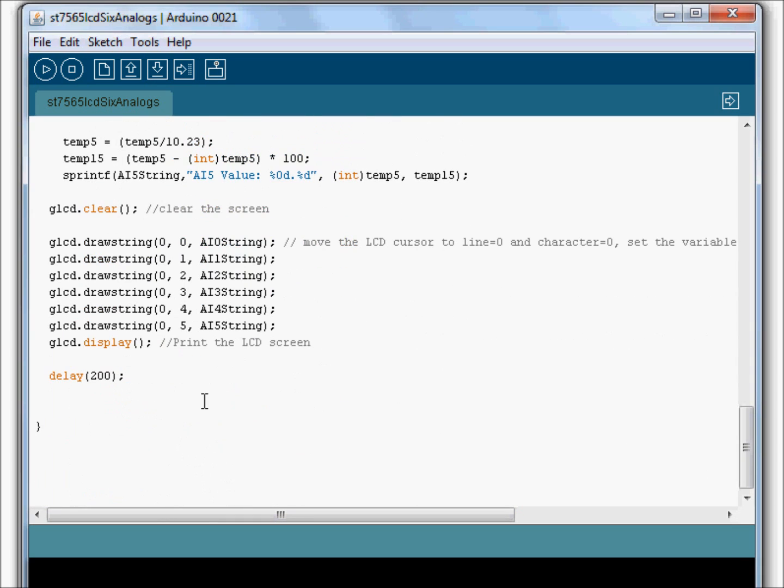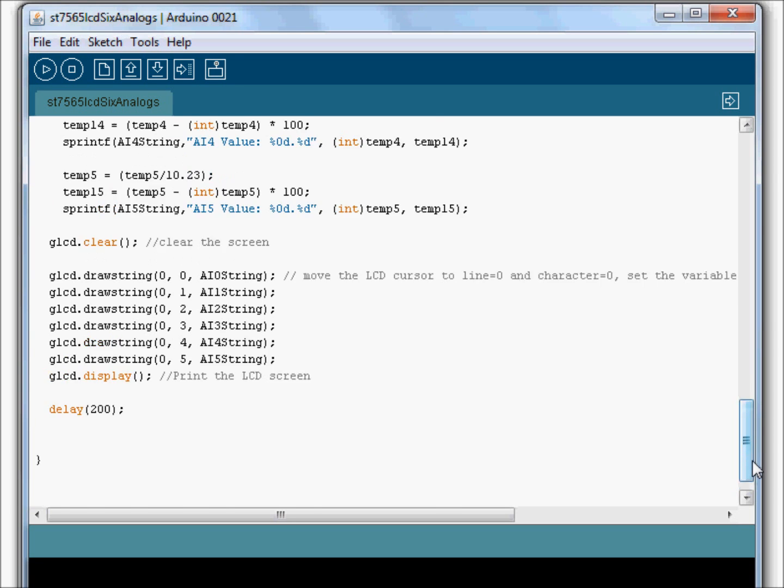But this one definitely has some good, very responsive performance.